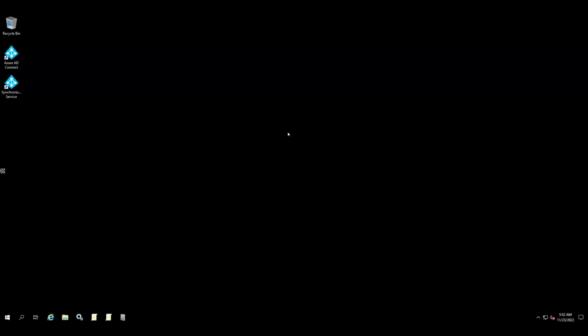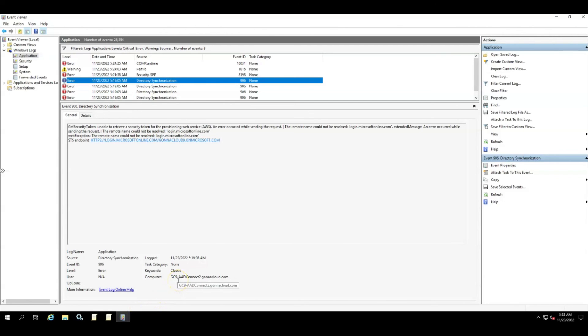After you follow the above steps and confirm that the AAD sync service account does have all the required user rights assignments on the machine, and if you still face service startup issues, then you may try to find and fix the problem by scanning the application and system event logs to identify events that the Azure AD Connect application or service generates. Typically they have event sources listed as 'Directory Synchronization' or 'AD Sync.' This may also give you an idea of why the service is not starting up.